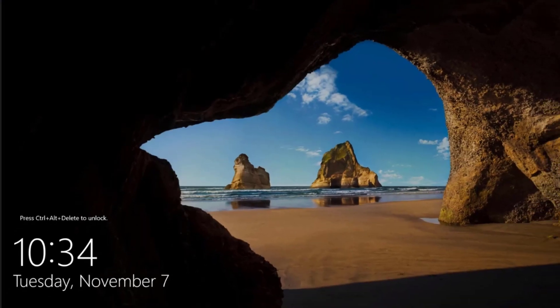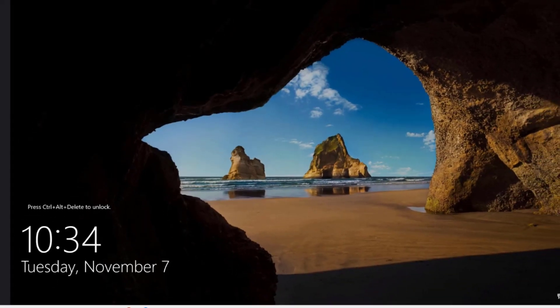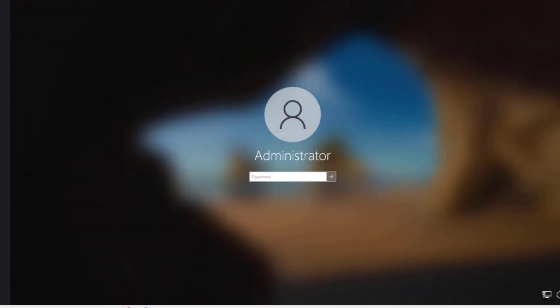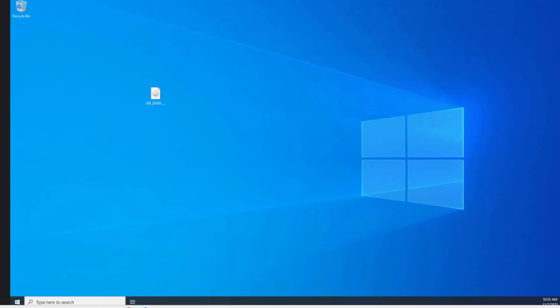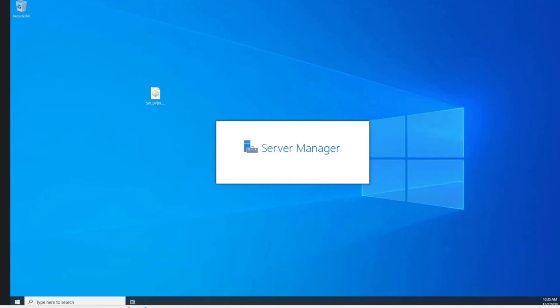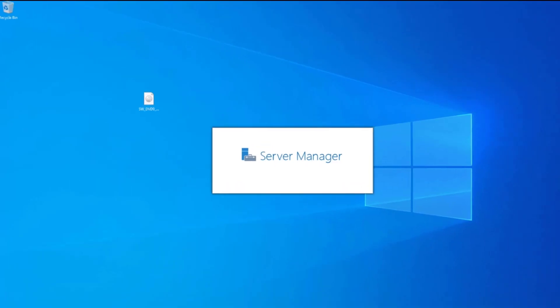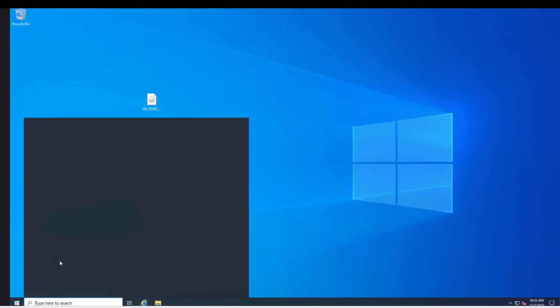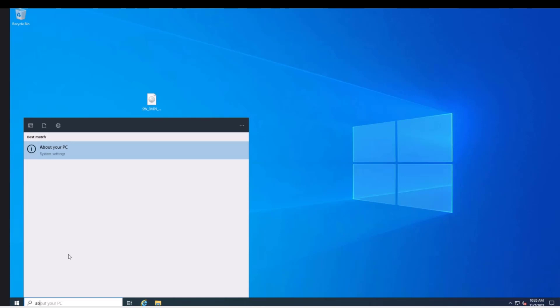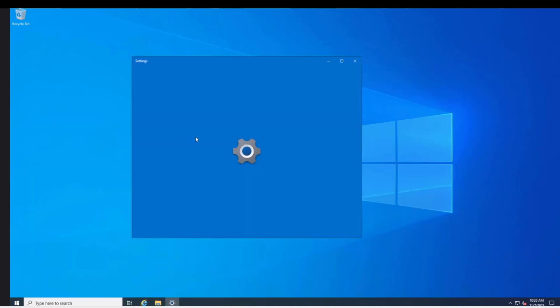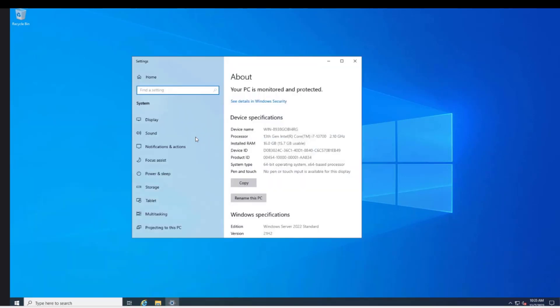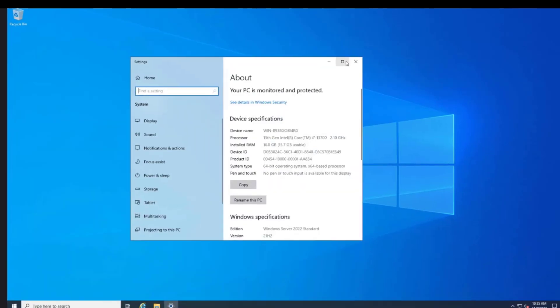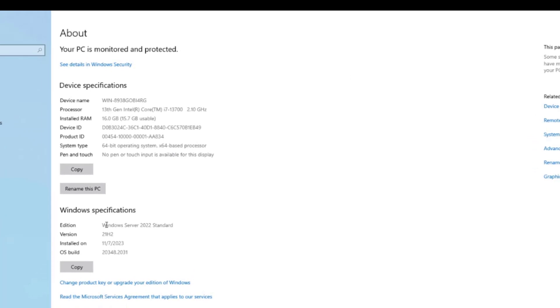I am going to log in. This will be the same password as the 2019 server. I am going to type about. The 2019 server was upgraded to 2022.